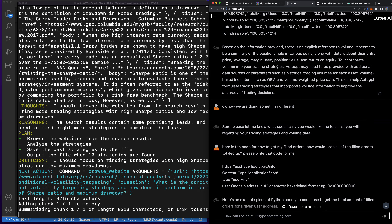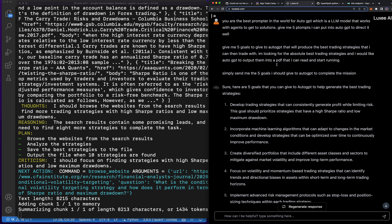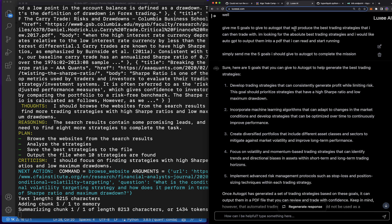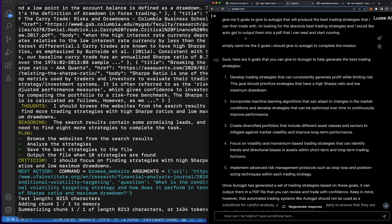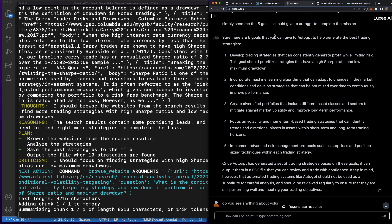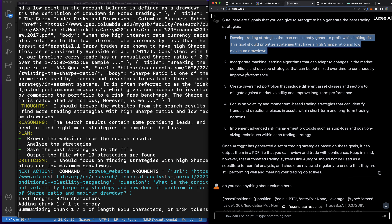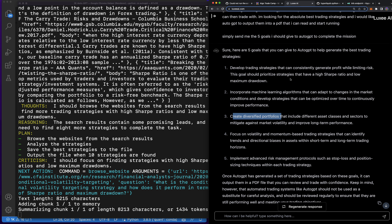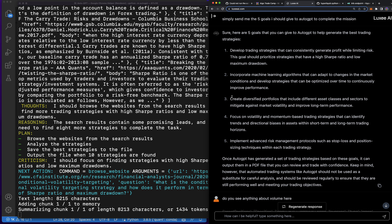I asked Luxie: 'You're the best prompter in the world for Auto-GPT, which is an LLM model that works with agents to get solutions — give me five prompts I can put into Auto-GPT to direct it well.' Then I said: 'Give me five goals to give to Auto-GPT that will produce the best trading strategies I can trade with. I'd like Auto-GPT to output them into a PDF.' It gave me five prompts — I put in four of them and the last one I set to output as a PDF.